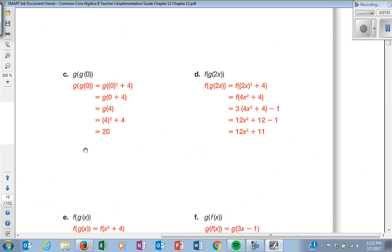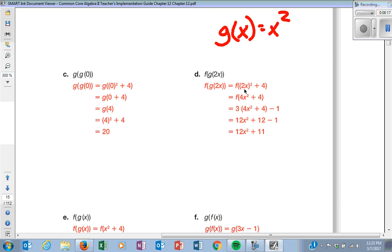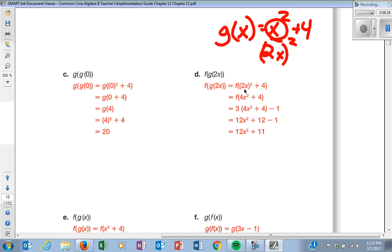If they ask you to plug in 2X — they don't give you a number. You are still taking out the X and putting whatever is in the bubble in its place. G of X is X squared plus 4. I take the X out and put 2X in its place using parentheses. This is why we say plug in with parentheses — 2X squared is not the same as (2X) squared. The square belongs to the entire 2X, giving four X squared plus 4.